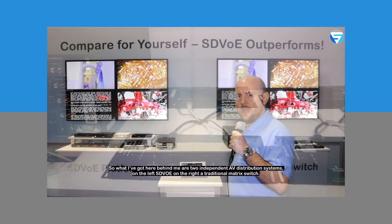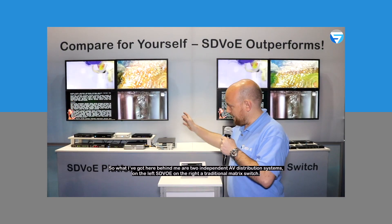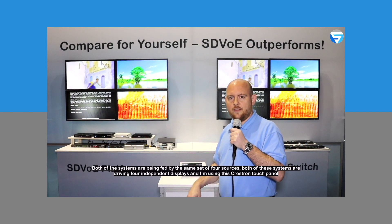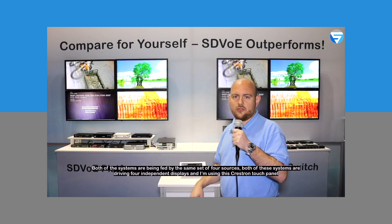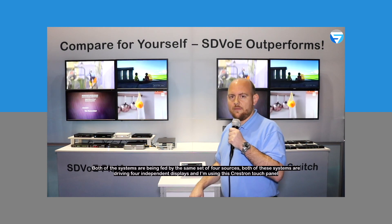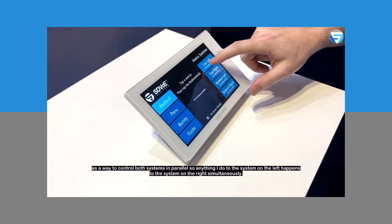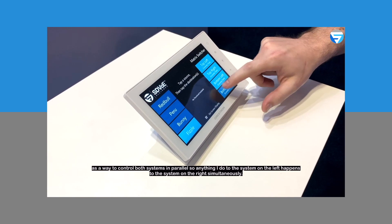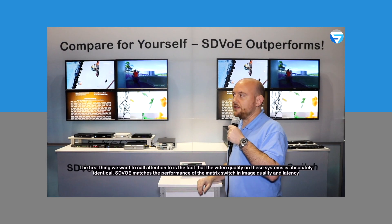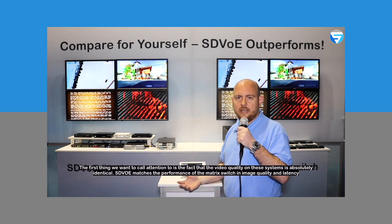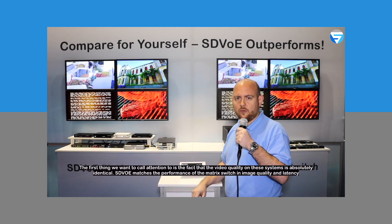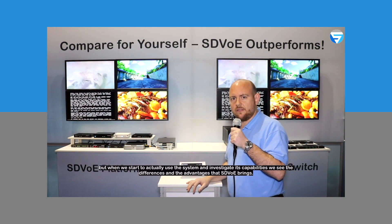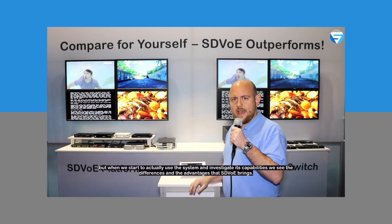What I've got here behind me are two independent AV distribution systems — on the left, SDVoE; on the right, a traditional matrix switch. Both of these systems are being fed by the same set of four sources, both are driving four independent displays, and I'm using this Crestron touch panel to control both systems in parallel, so anything I do to the system on the left happens to the system on the right simultaneously. The first thing we want to call attention to is the fact that the video quality on these systems is absolutely identical — SDVoE matches the performance of the matrix switch in image quality and latency.